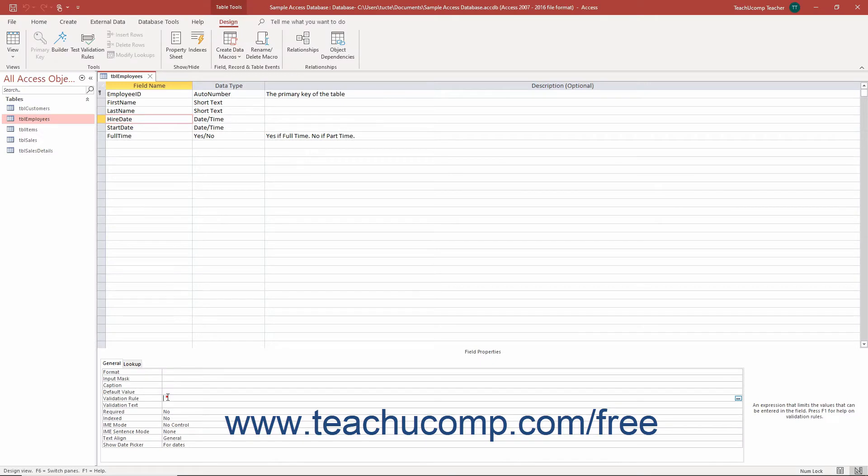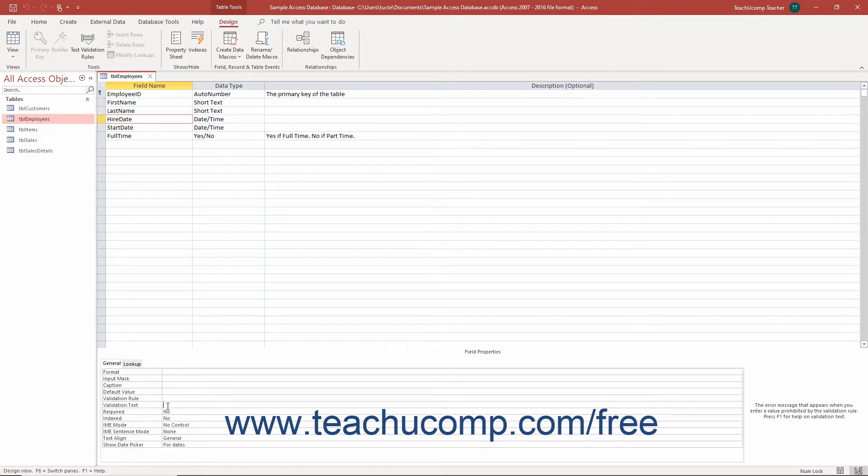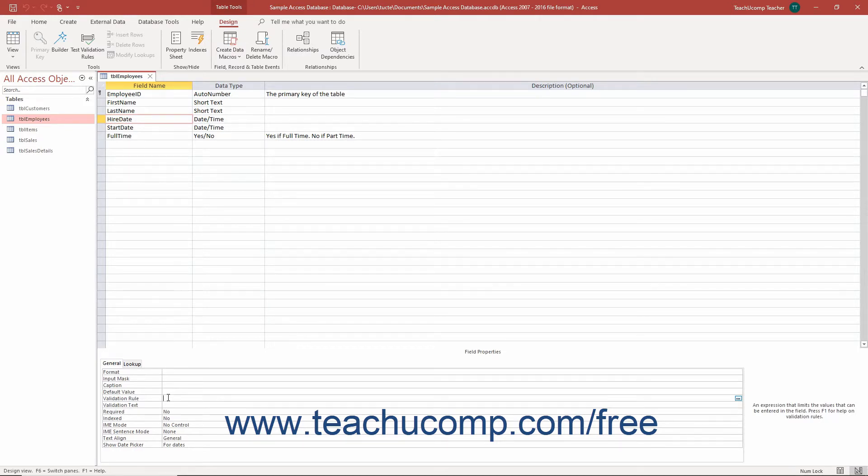You use the Validation Rule and Validation Text field properties for a selected table field in Access in tandem. Setting the Validation Rule field property lets you either manually type an expression or use the Expression Builder dialog box to create an expression that only allows data entry that meets the specified expression into the field.